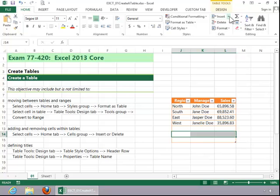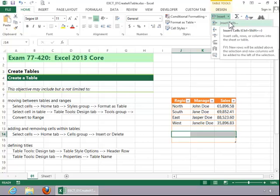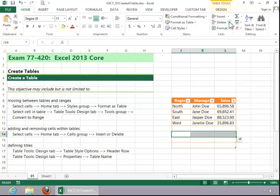Now if we want to insert cells, we can click on Insert, click on Insert Cells, and you can see that it did insert the cells.